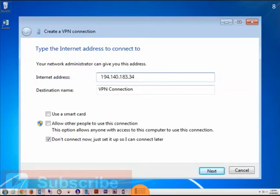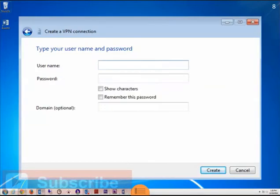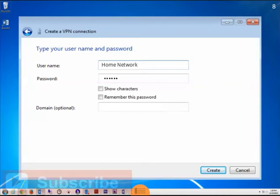Next, you'll need to enter a username and password. This is for your home network. Because you want to access your home network from a different location, you need to enter your home network's username and password.